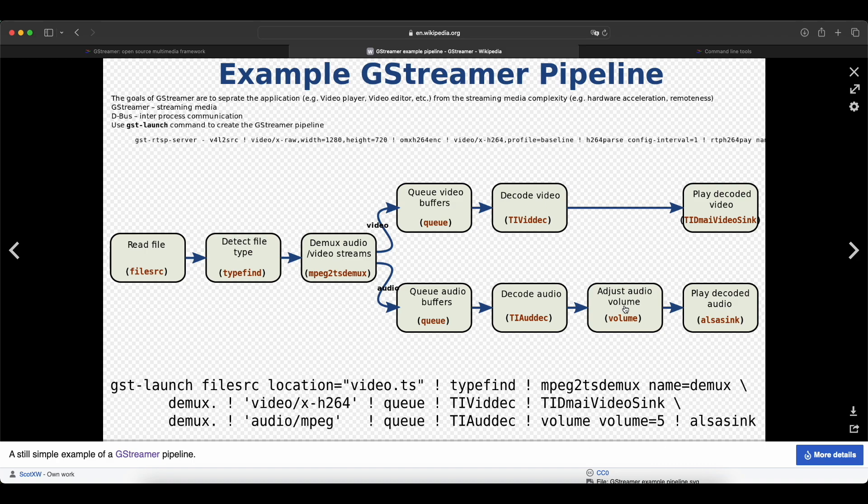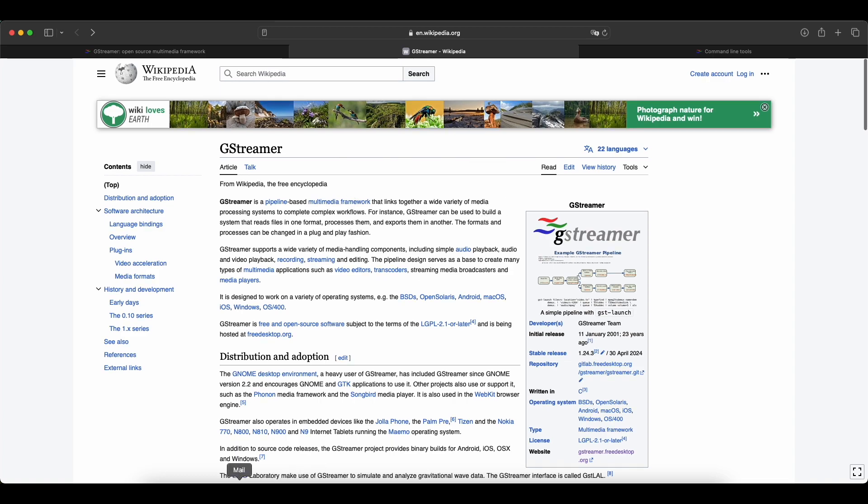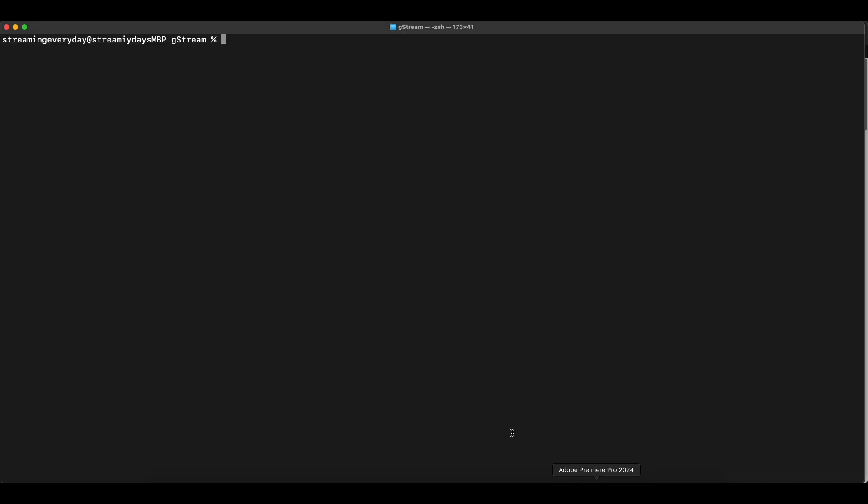Then we mux the encoded video and audio streams into an MPEGTS format, and essentially we are using this command to create a GStreamer pipeline that reads the video file, decodes it, encodes it and muxes it into MPEGTS and creates the HLS playlist.